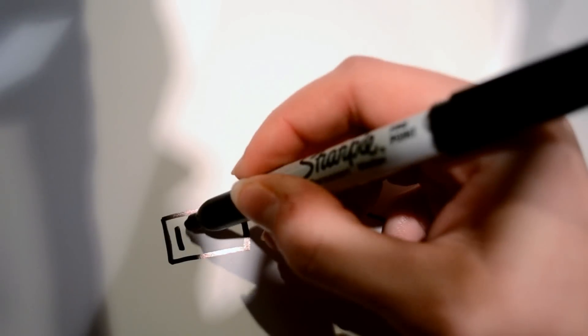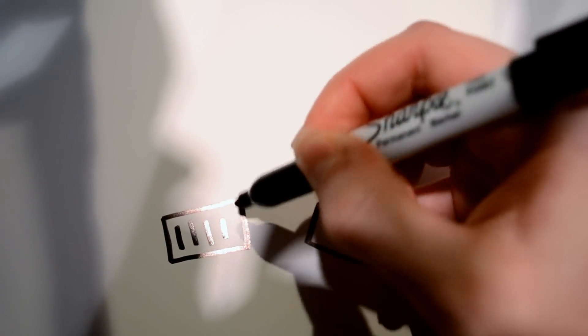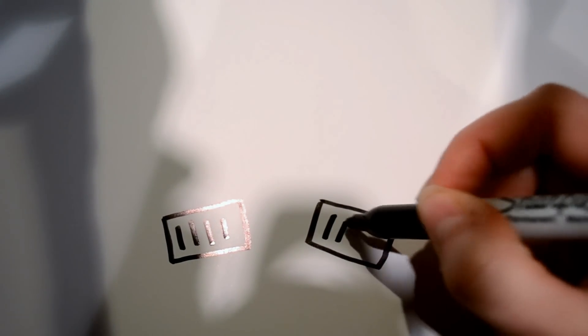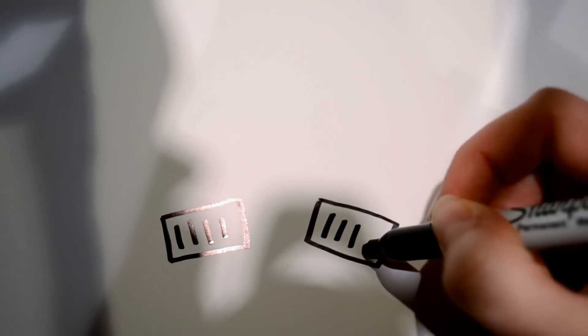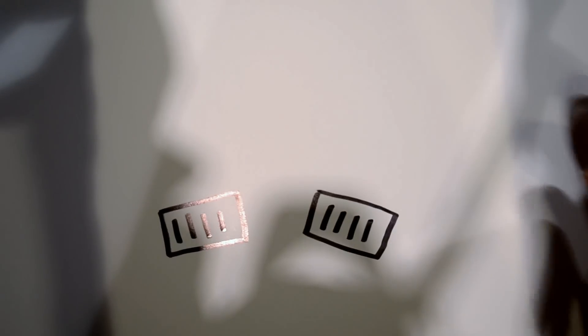And from there I'm going to add some details, which are just four or five lines on the inside of each of those.